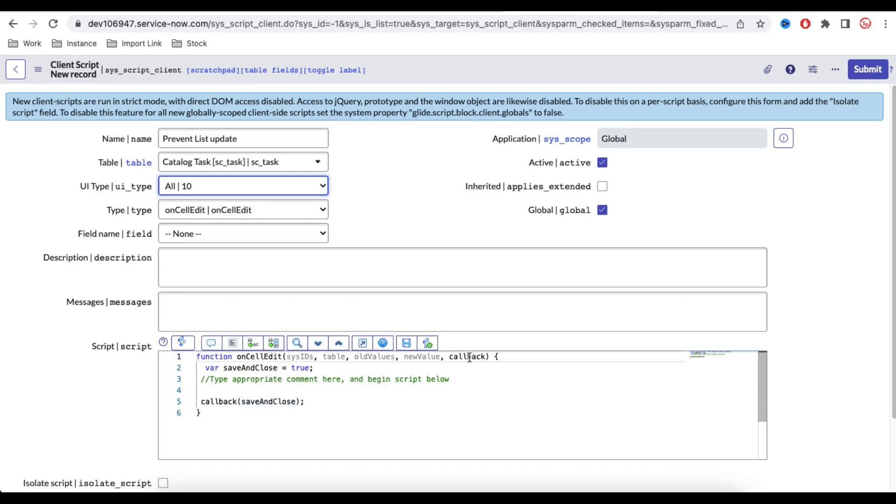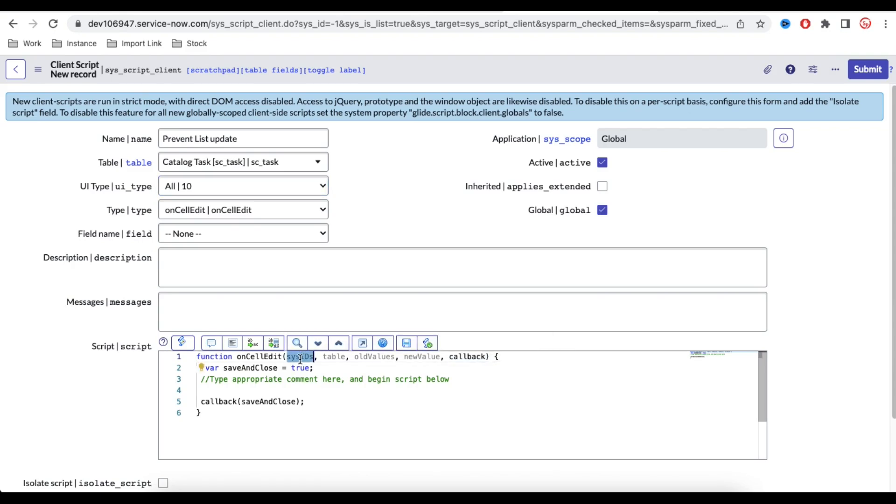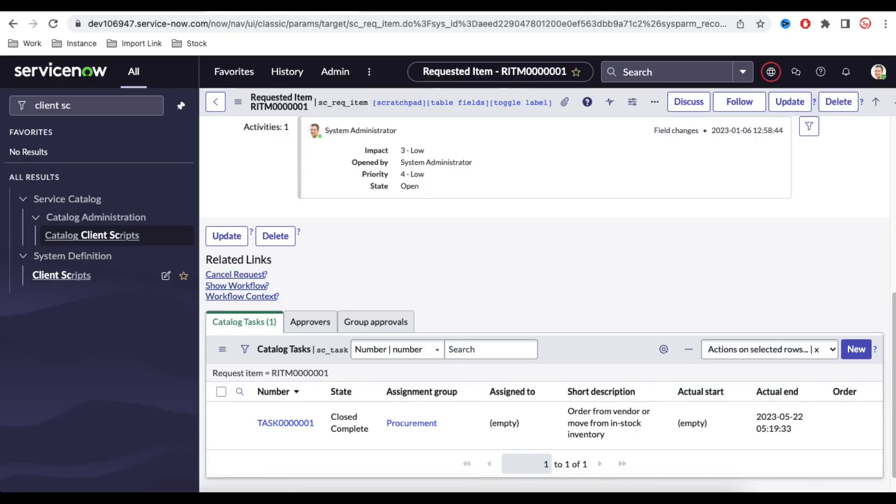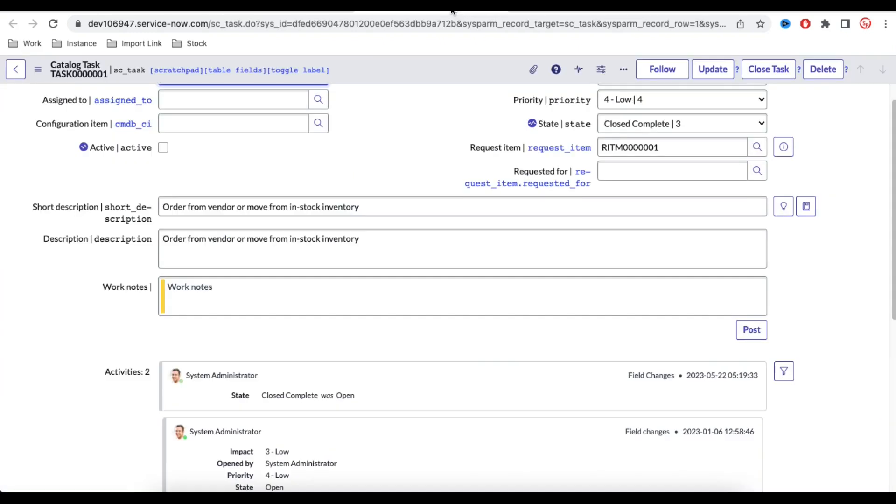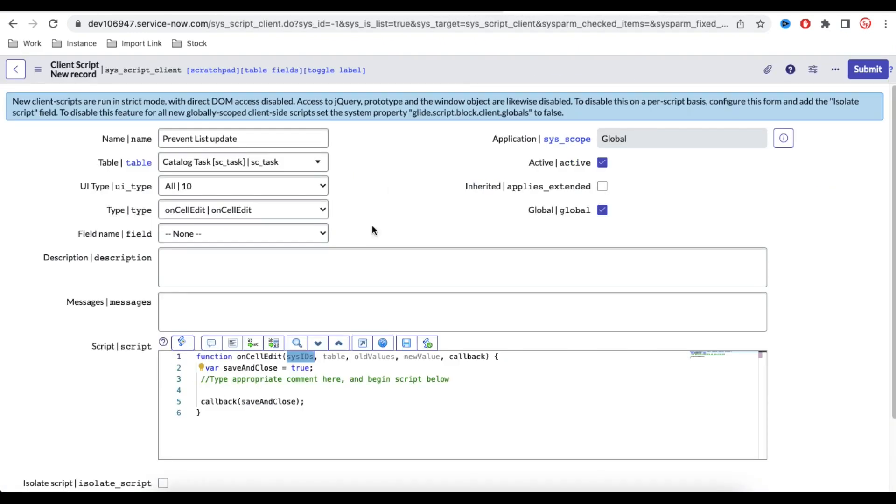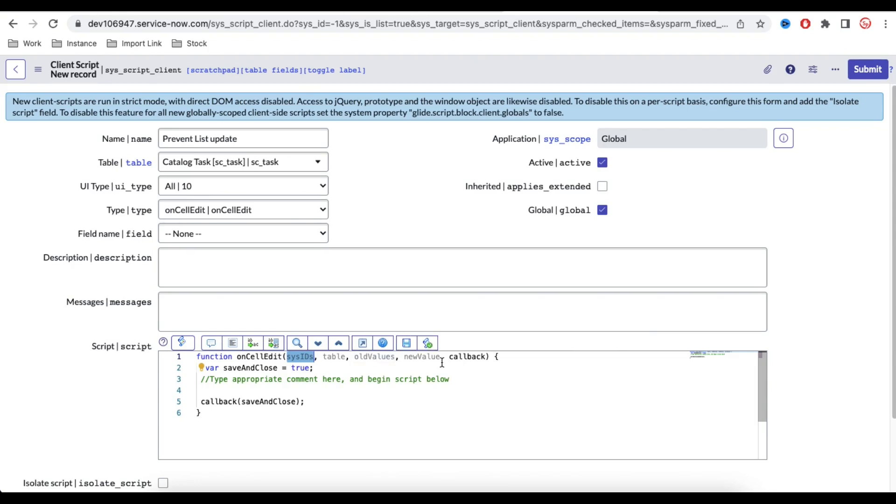Within this parameter we can make many kinds of things. First thing, understand what are the parameters. So sysid will return me the current sysid. For example, if I update this record, it will give me that record sysid. Now we have a table that will return the current table name. Old value data will be returned me the old value like from open to close. If I update that, old value will be open and new value will be the close.